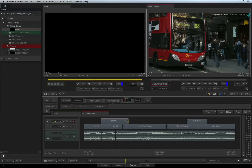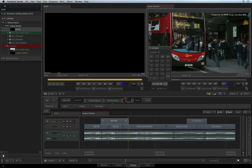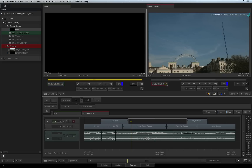If you're using a keyboard with a number pad, you don't need to click on the timecode indicator to move the positioner. Just type plus 10 and press enter. The positioner will move forward by 10 frames.